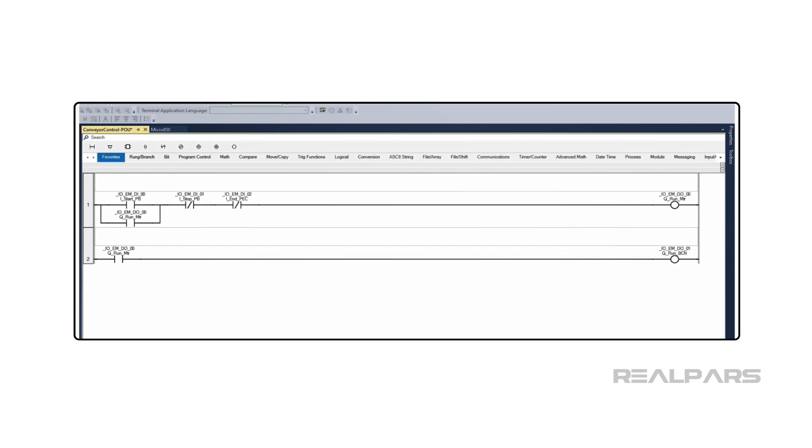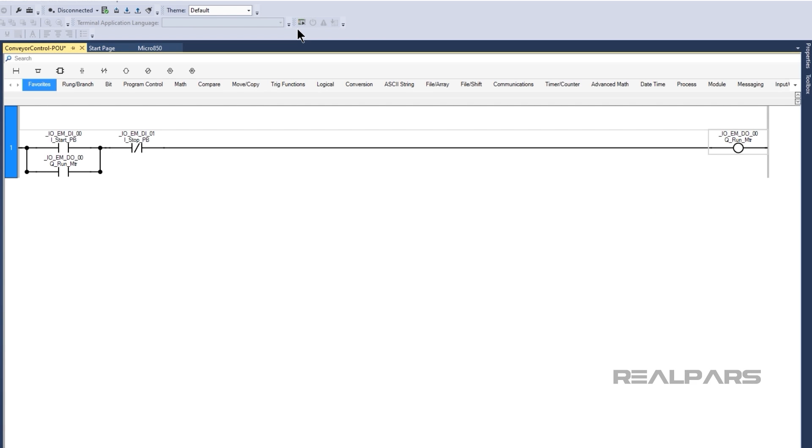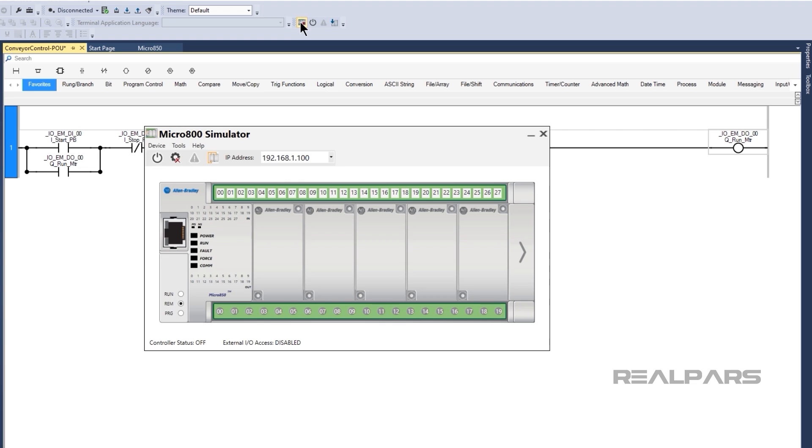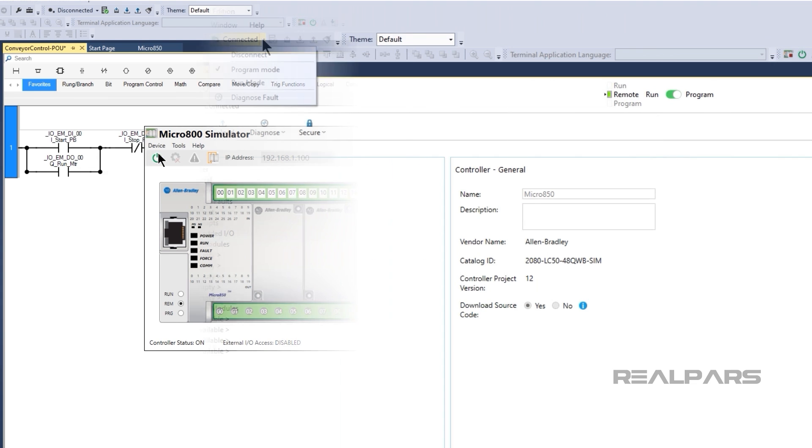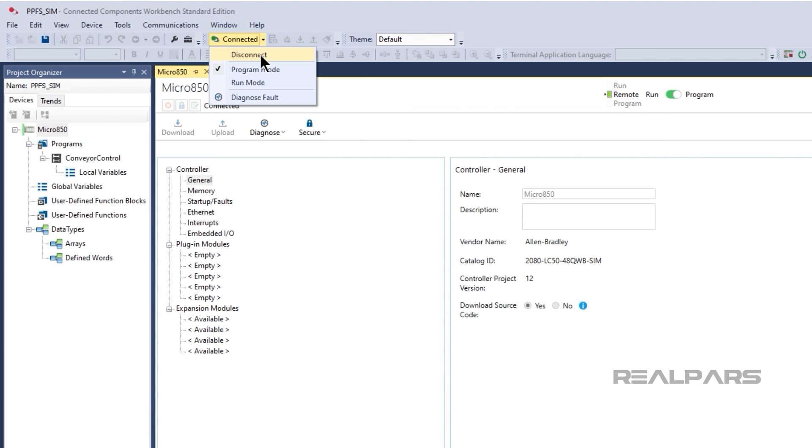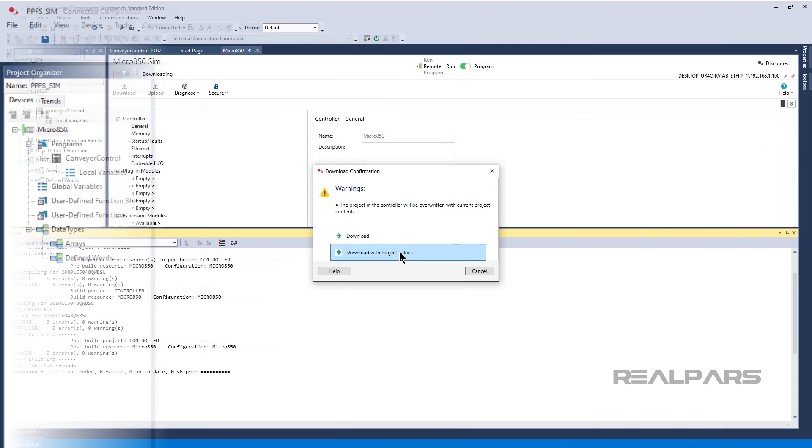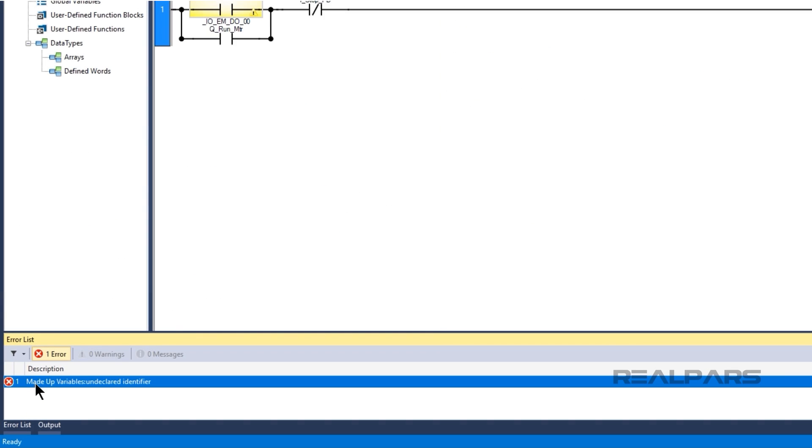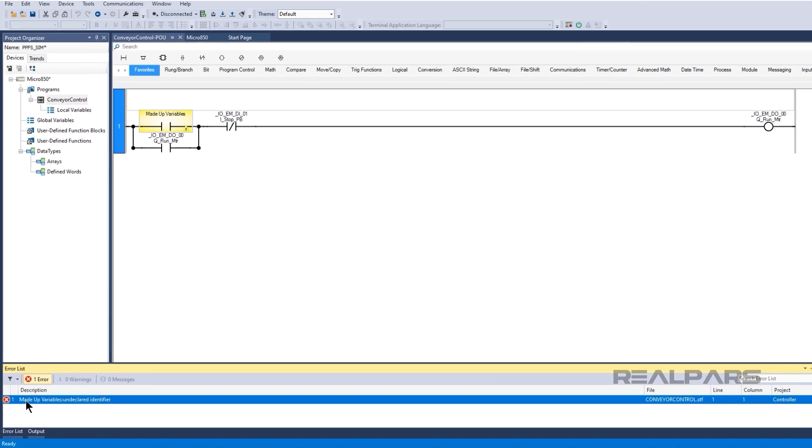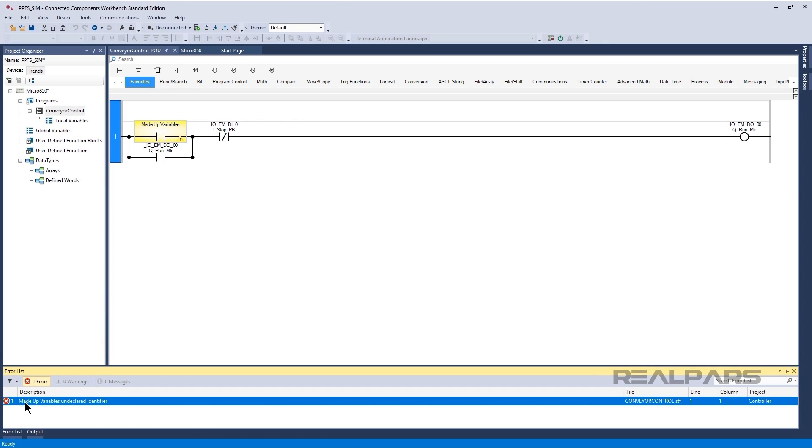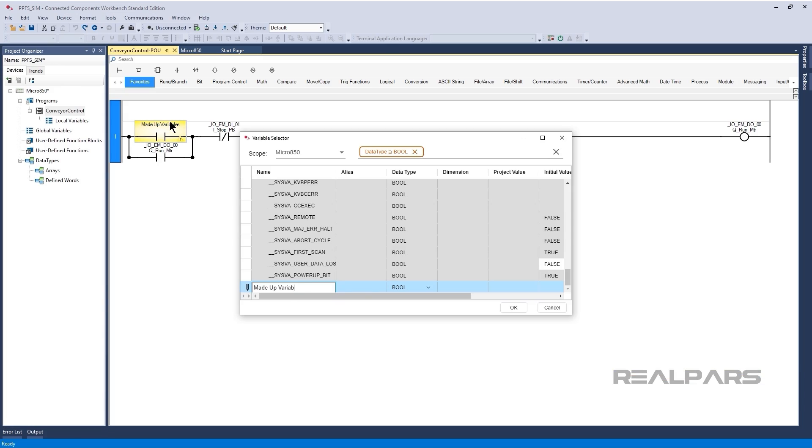In PLC Programming from Scratch 2, we learned how to write simple PLC programs using variables and bit instructions. In PLC Programming from Scratch 3, we learned how to download a project to a simulated PLC and test the project by monitoring application logic and modifying the values of variables in the simulated PLC.